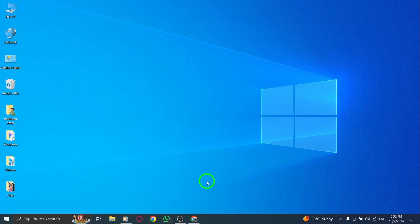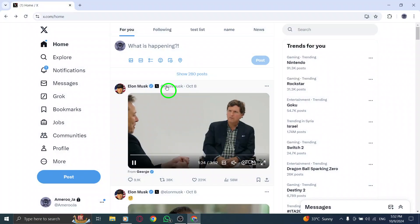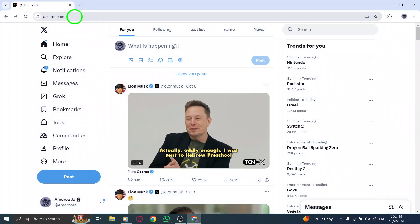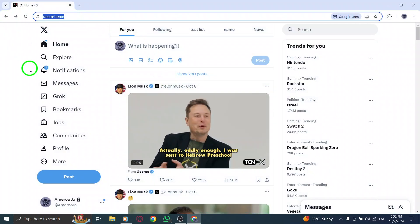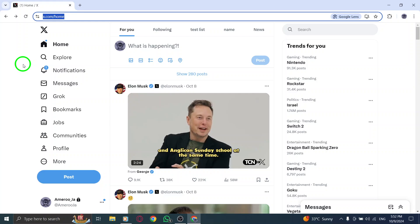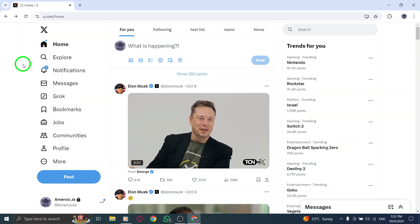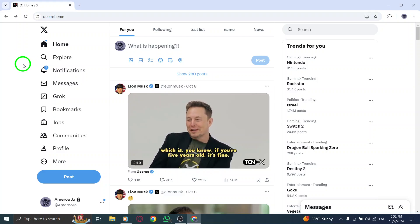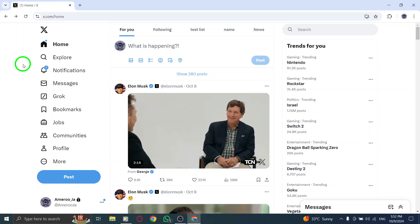First, open your web browser and navigate to X.com. If you aren't logged in, enter your username and password to access your account. Once you're logged in, you'll see your feed filled with tweets and updates from the people you follow.